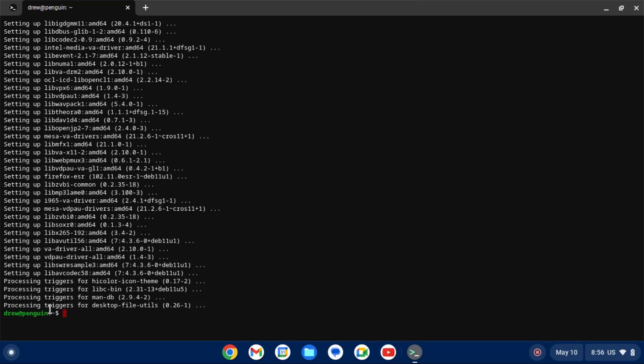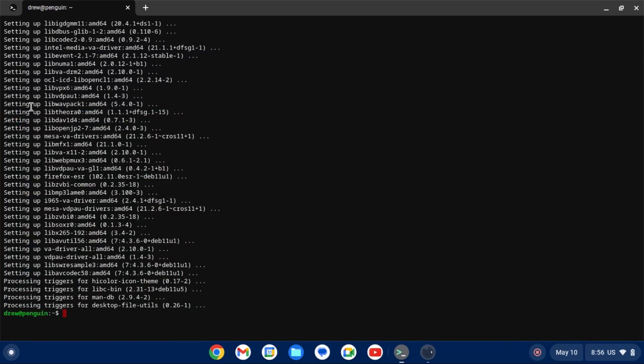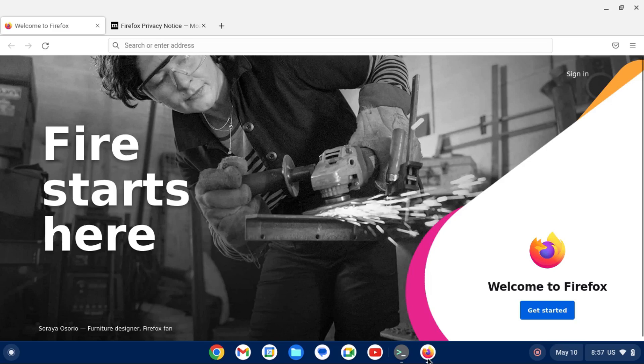All right, so now that Firefox is installed, we can come to our launcher here. And we can see that Firefox ESR is right there. We'll just give that a second to launch. And there it is. We've got Firefox on Chrome OS running in the Linux development environment.